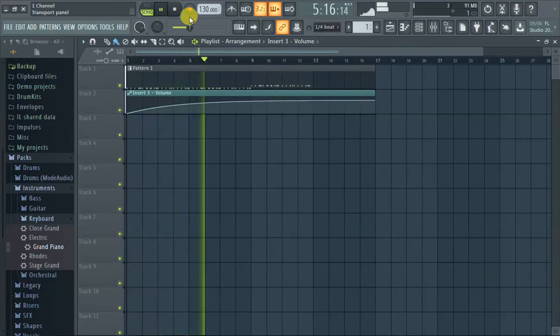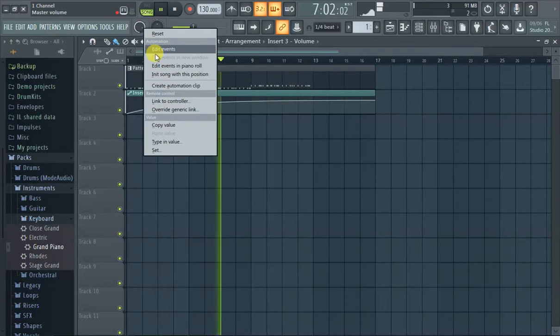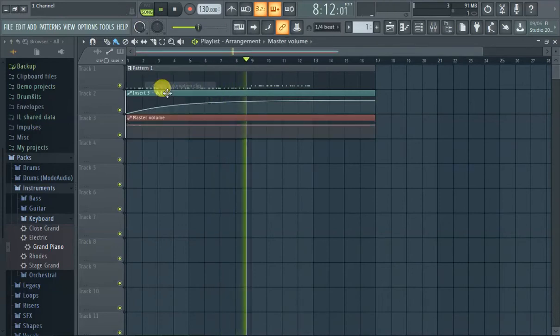The other way to do it is if you want to do the entire master volume, right click here, create automation clip.